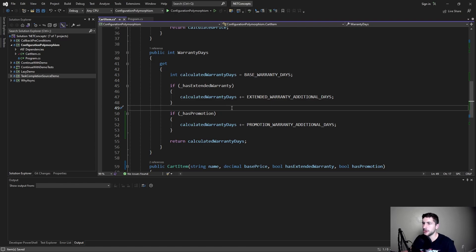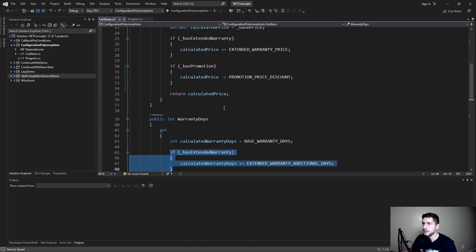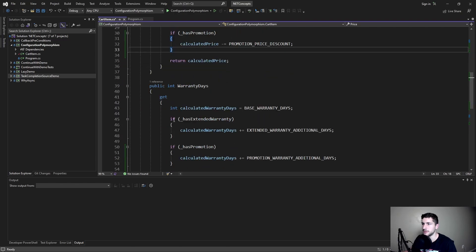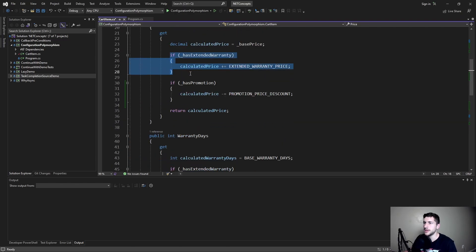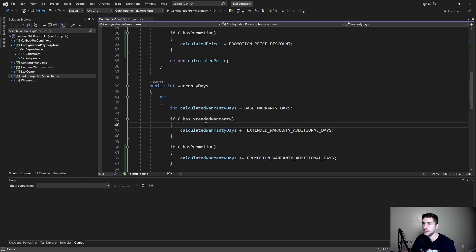Another downside of this approach is that we have low cohesion between the configuration options and the behavior that the configuration option applies. The behavior for, let's say, the extended warranty is split between our two properties and mixed between all of the other configuration option behaviors. This low cohesion makes it difficult to understand the entire implication of what an extended warranty does, because it's spread out throughout this class. Ultimately, we're mixing when we want to apply these different configuration options with the actual behavior of the configuration option. We really need something that will scale better as we add more configuration options.